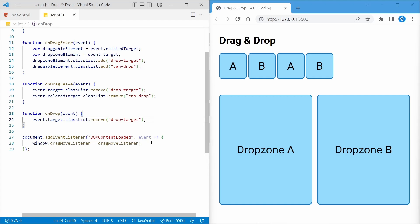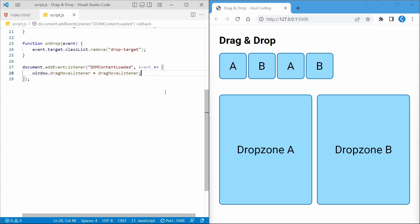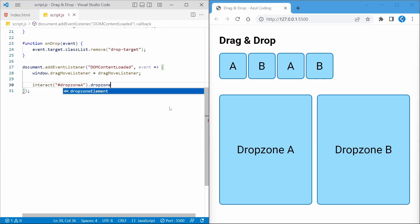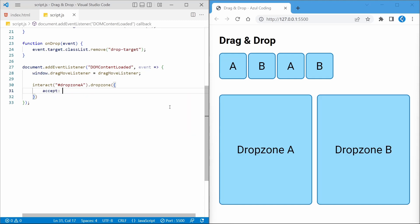In the DOMContentLoaded event listener, we'll initiate the drop zones A and B like so, specifying which HTML elements to accept in the drop zone, along with a 75% overlap requirement for the item and the drop zone.